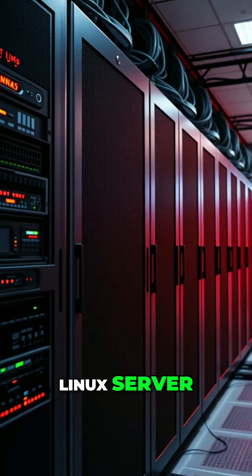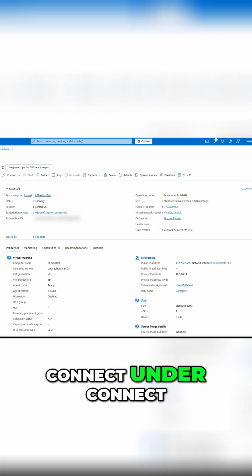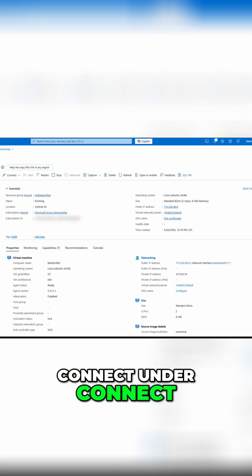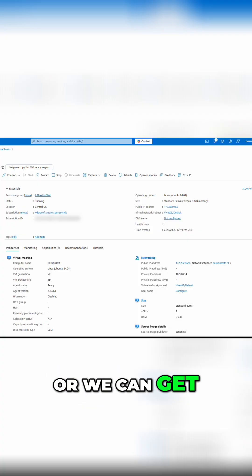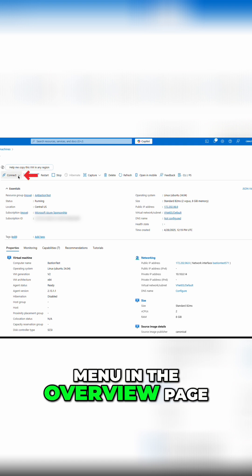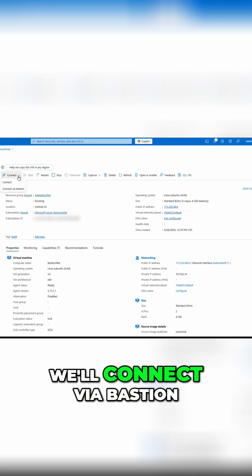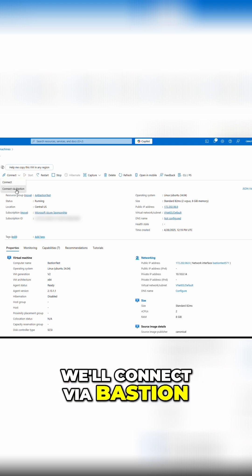We'll start in the Linux server. We have options to connect under connect, or we can get there from the dropdown menu in the overview page. We'll connect via Bastion.